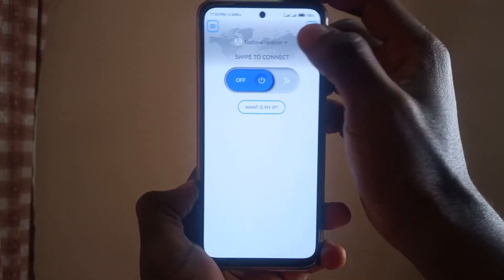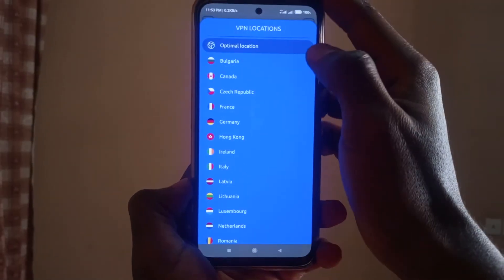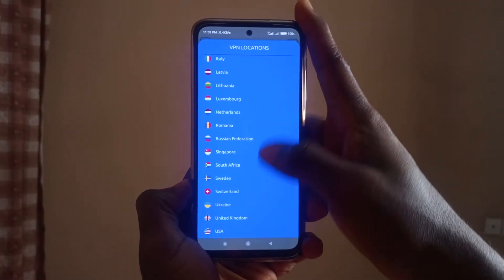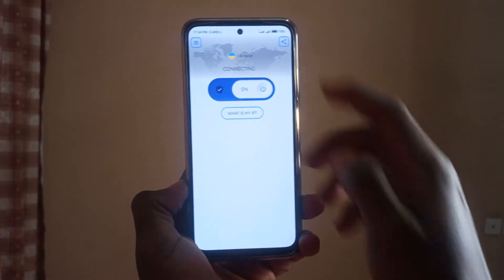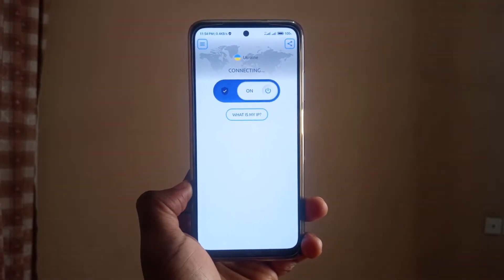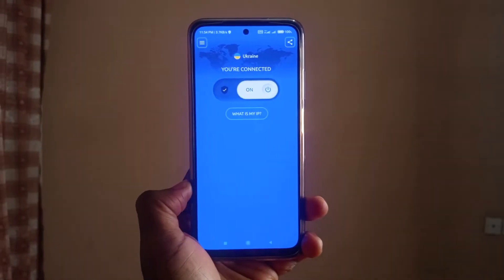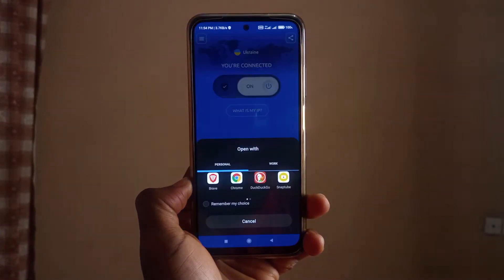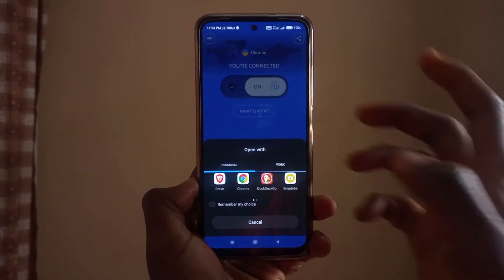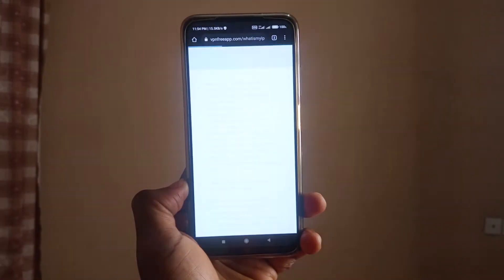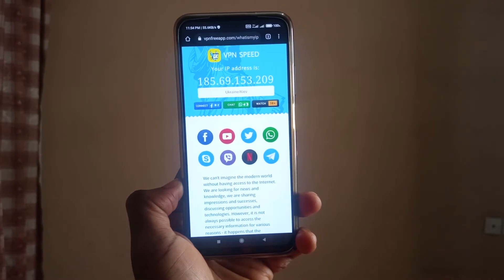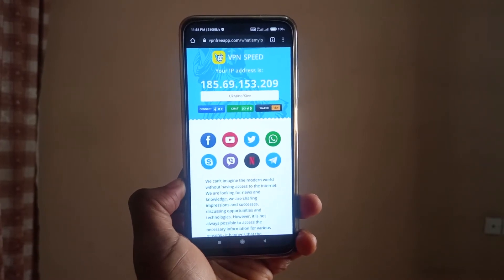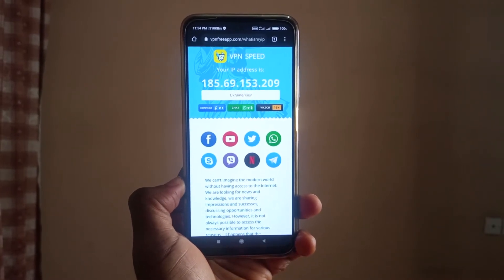The second reason why I like this VPN app is because it's very easy to use. If you want to connect to any server after selecting it, you just swipe on the blue button to the right and you're going to get connected. The VPN app is going to show you that you have a new IP address, and you'll be connected to the country you selected.